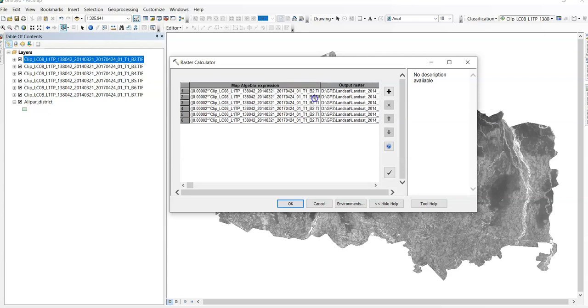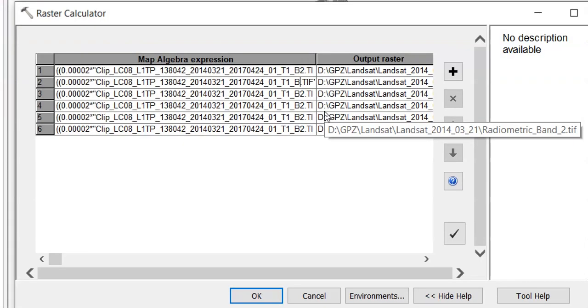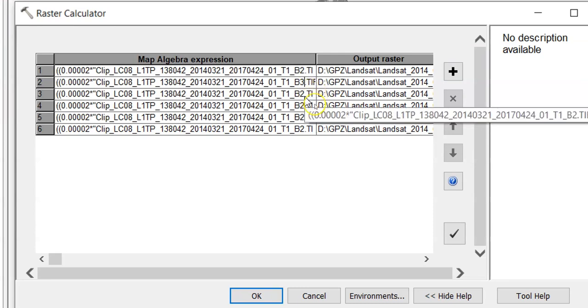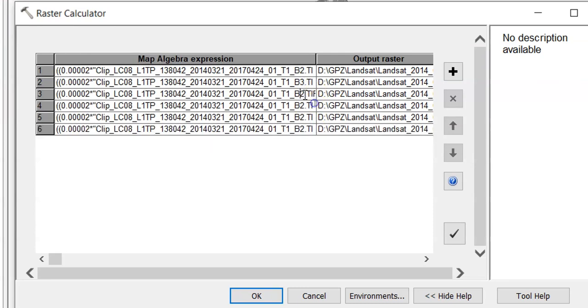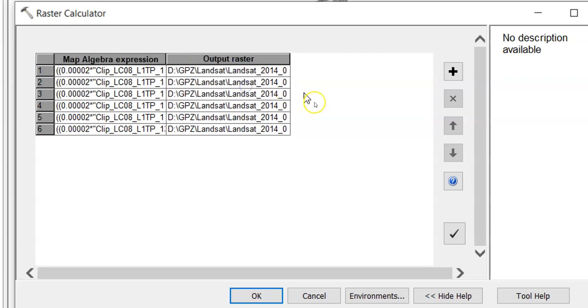First one for band 2. Second one band 3. Band 3. Now this one band 4. Band 5. Band 6. And last one band 7. We have to change name in the output raster also.